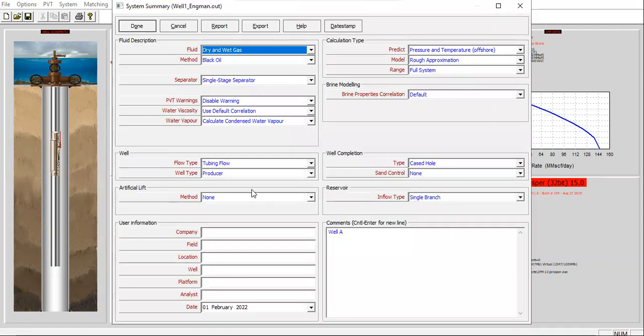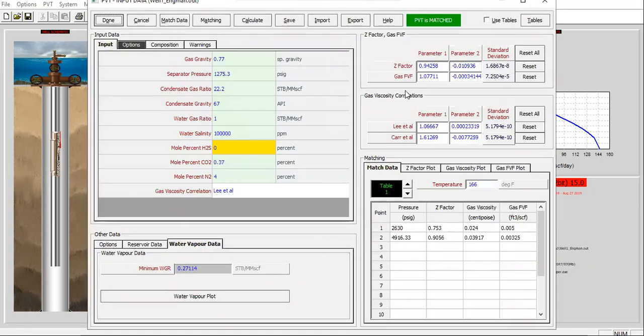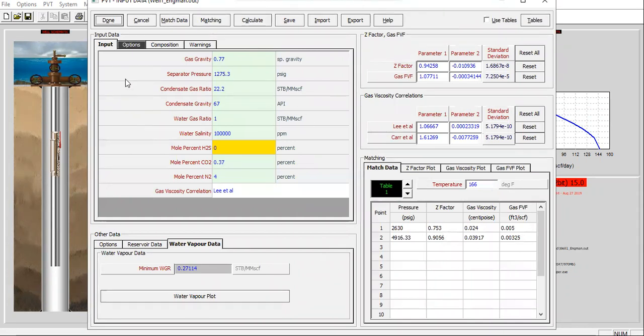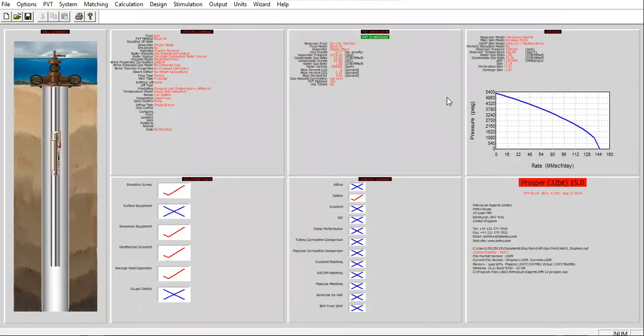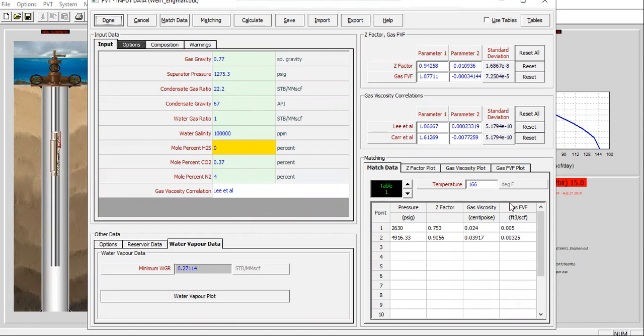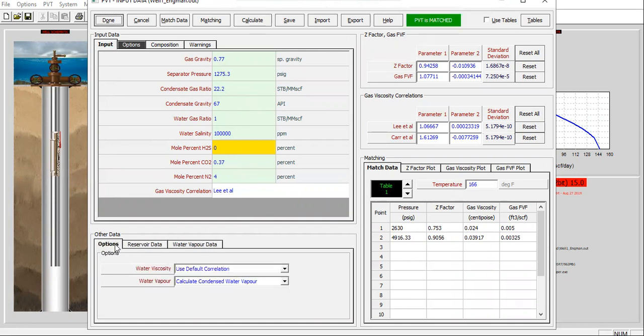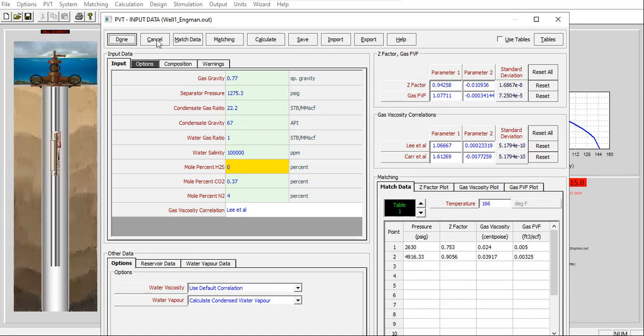Everything will be kept. Click done. And then for the PVT, everything will be kept, already matched. Click done. Let me check. Water gas ratio, we should keep it, we must keep it. You see, this is actually well one data, but I will save it as well two. I just use the first file to make my life easier.